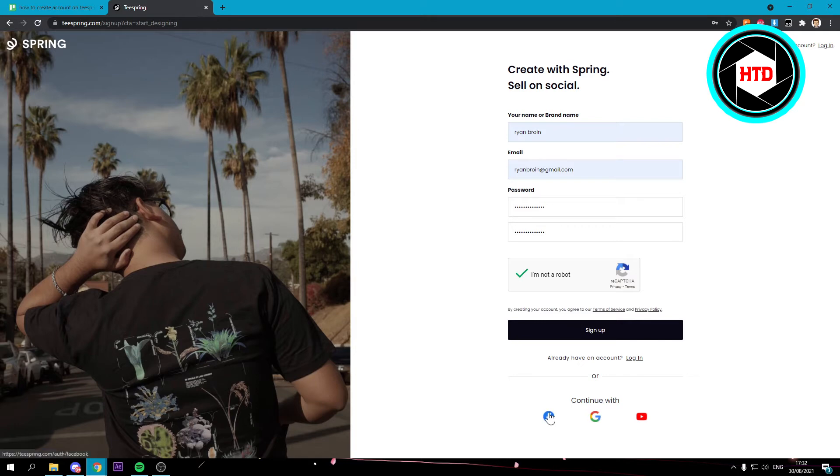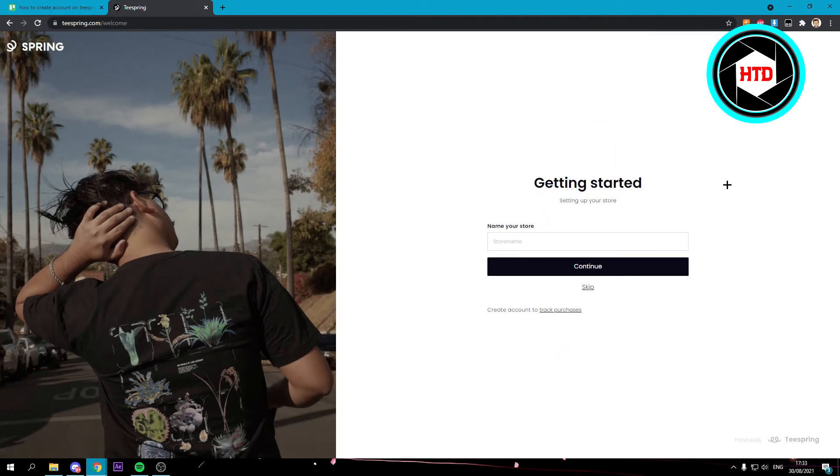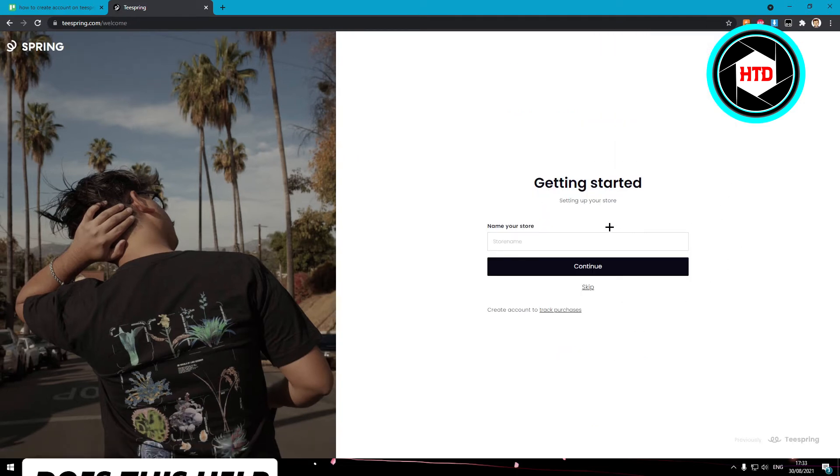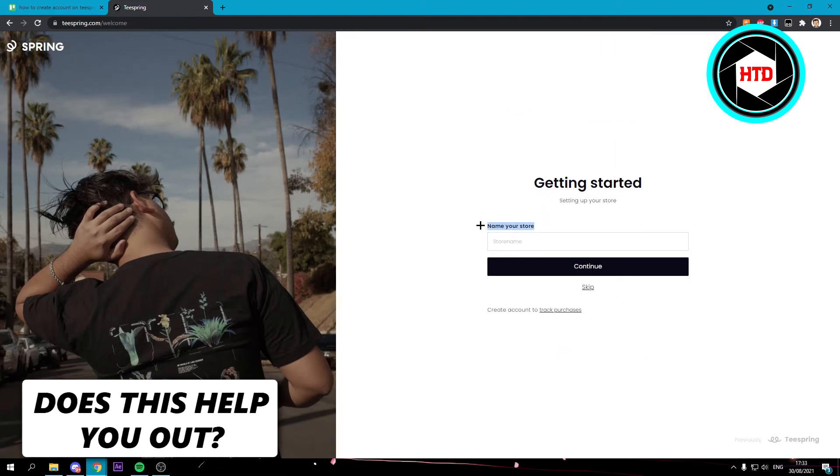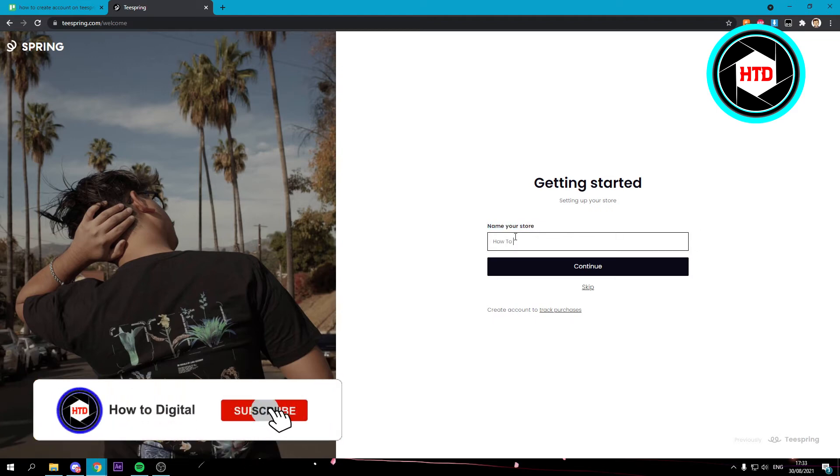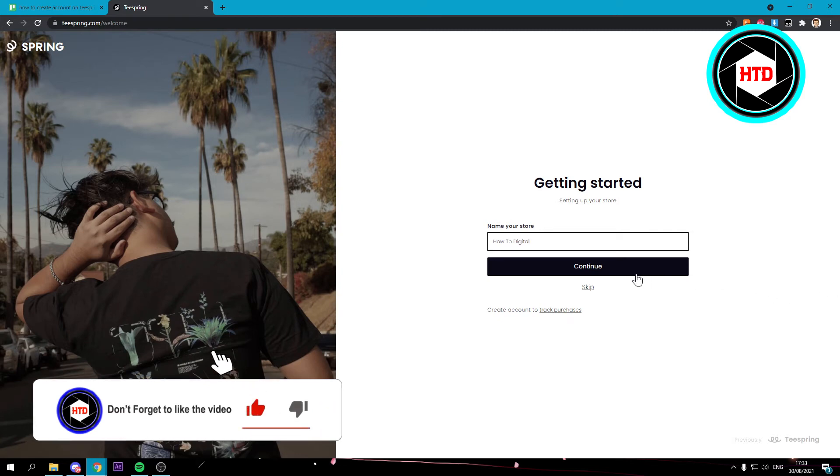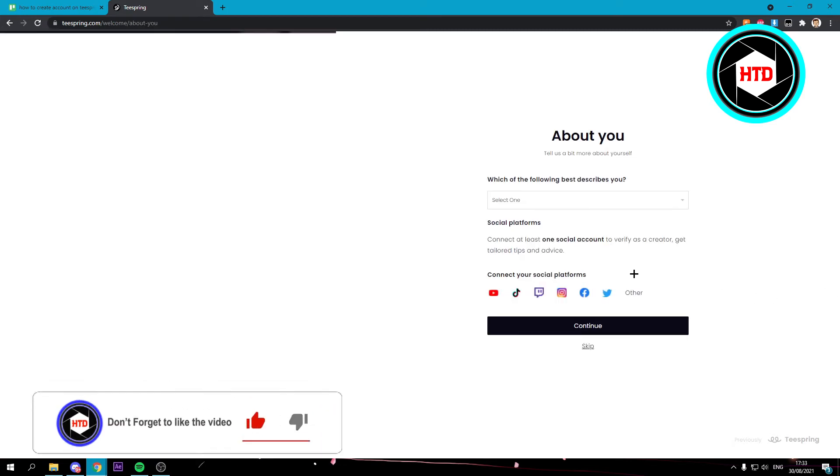You can also sign up with Google or Facebook - that's up to you. Just click on sign up and this will now load. Here you want to name your store. I'm just going to name it Auto Digital like so and click on continue.